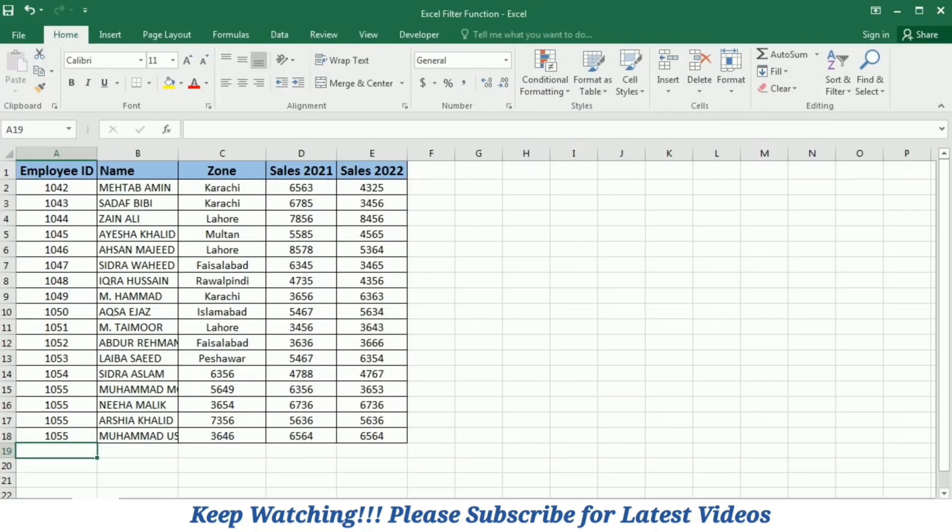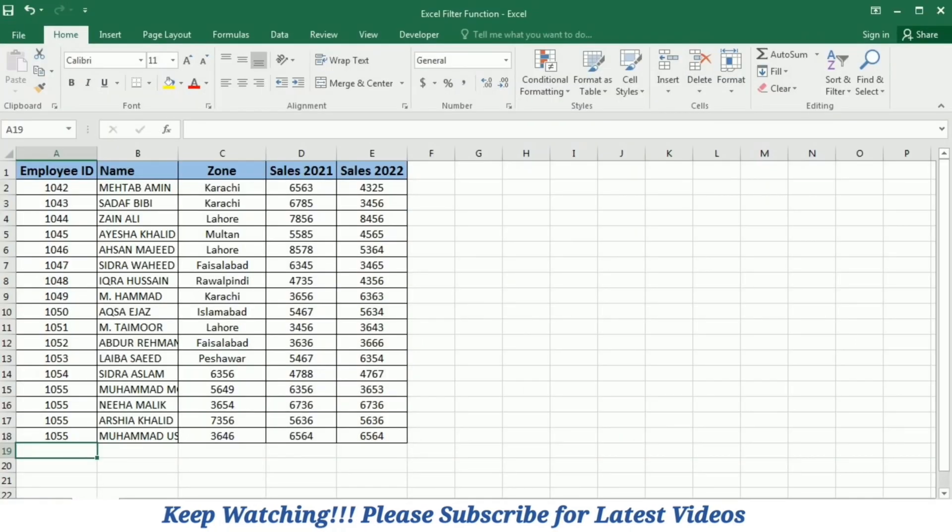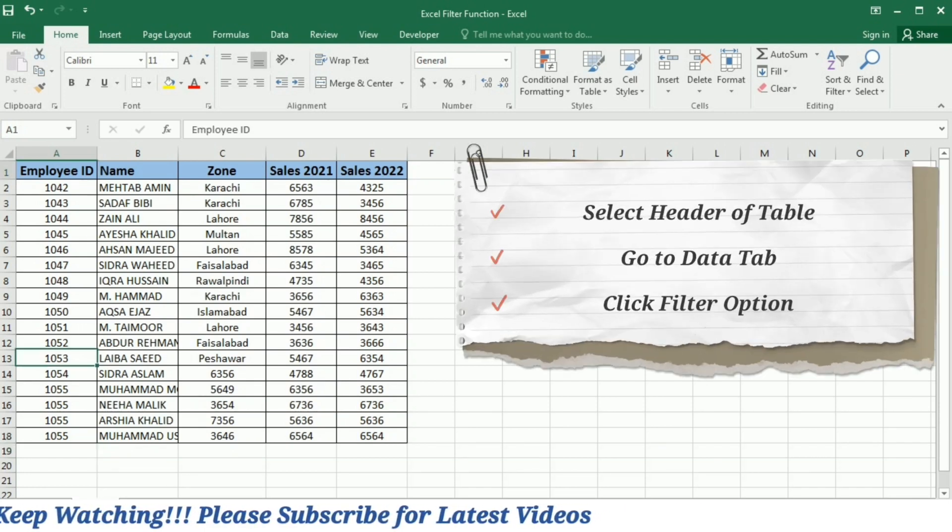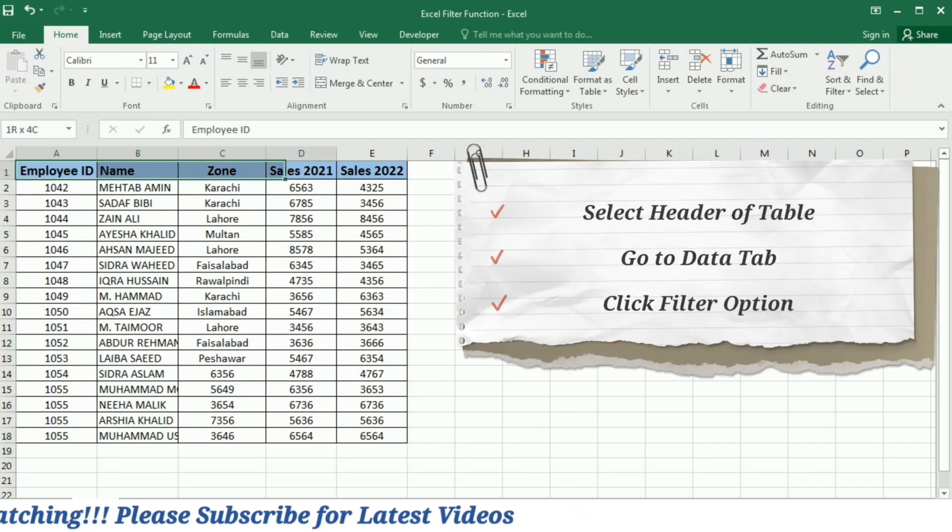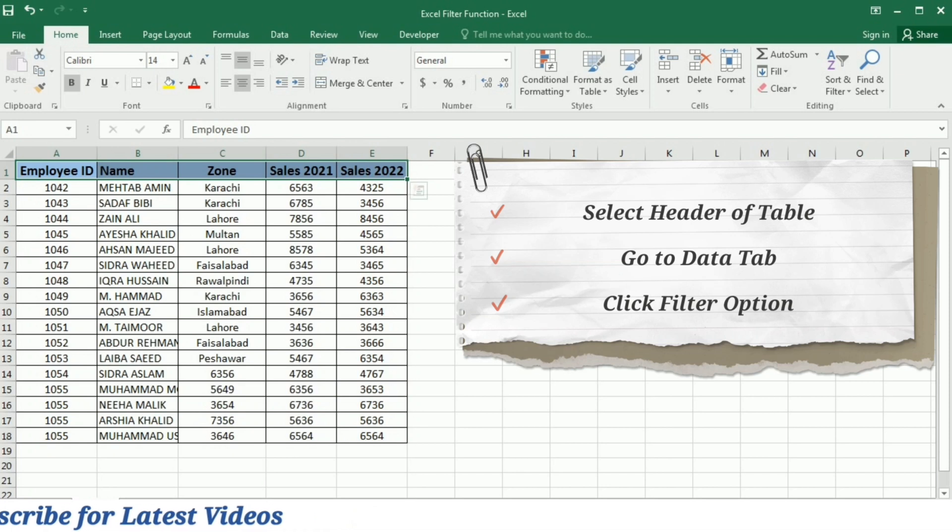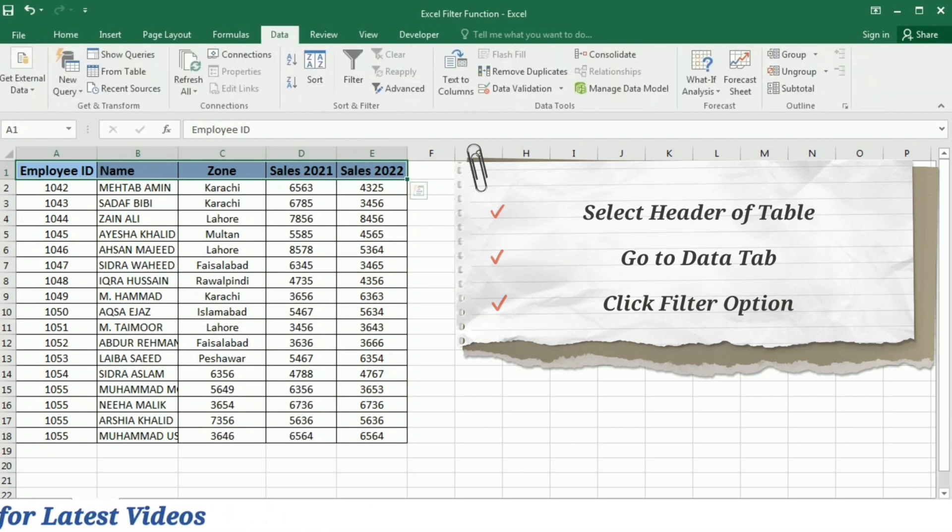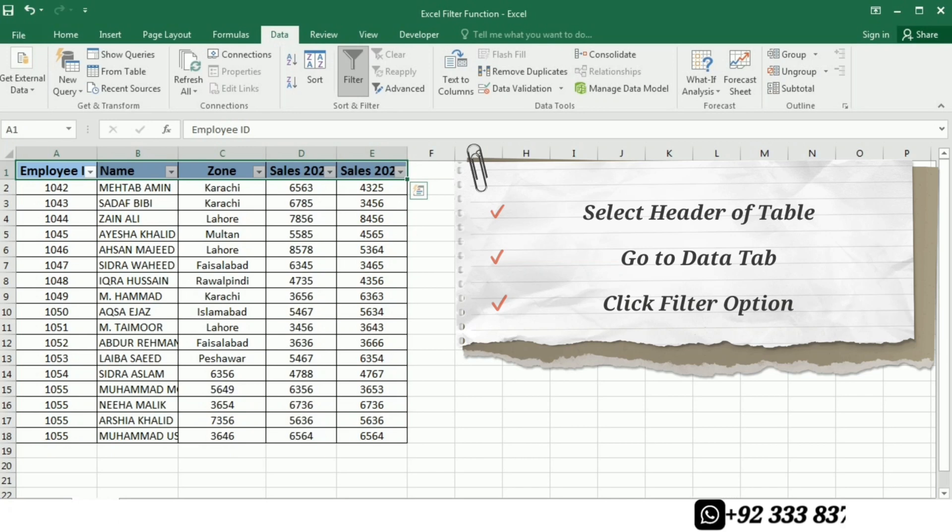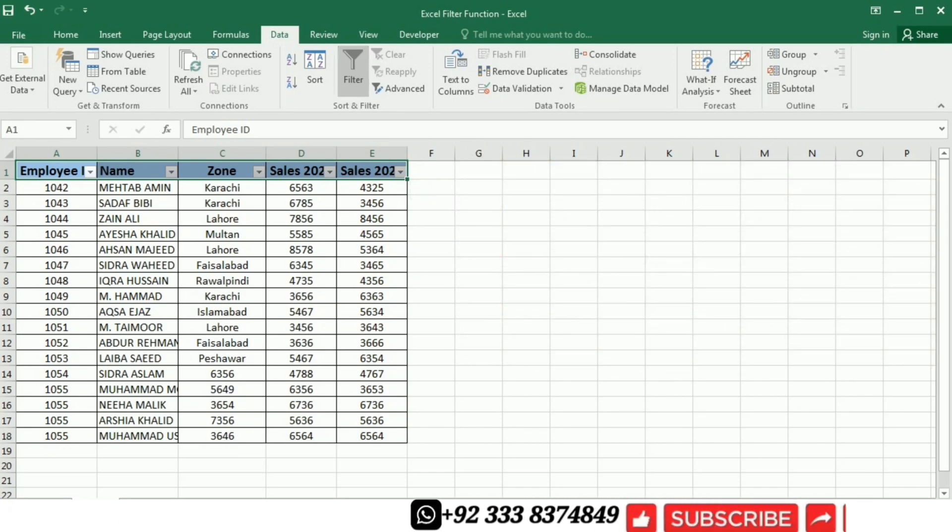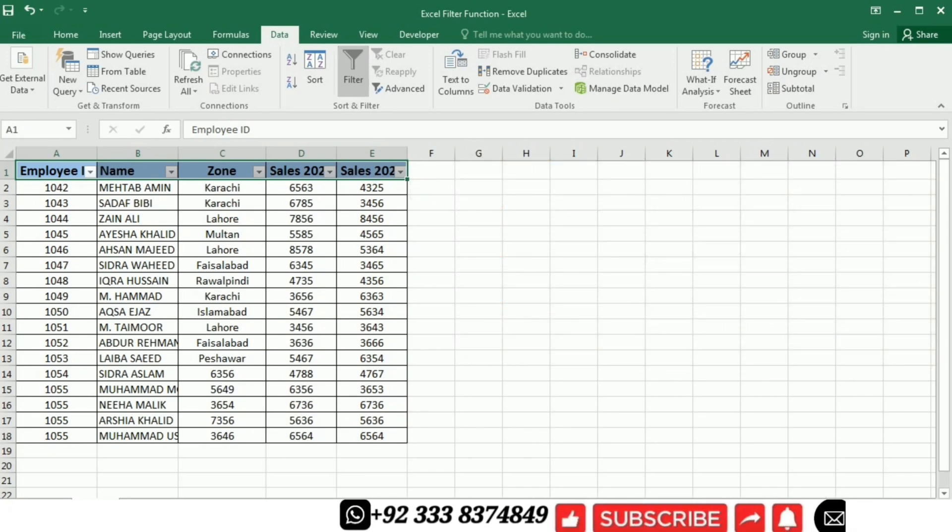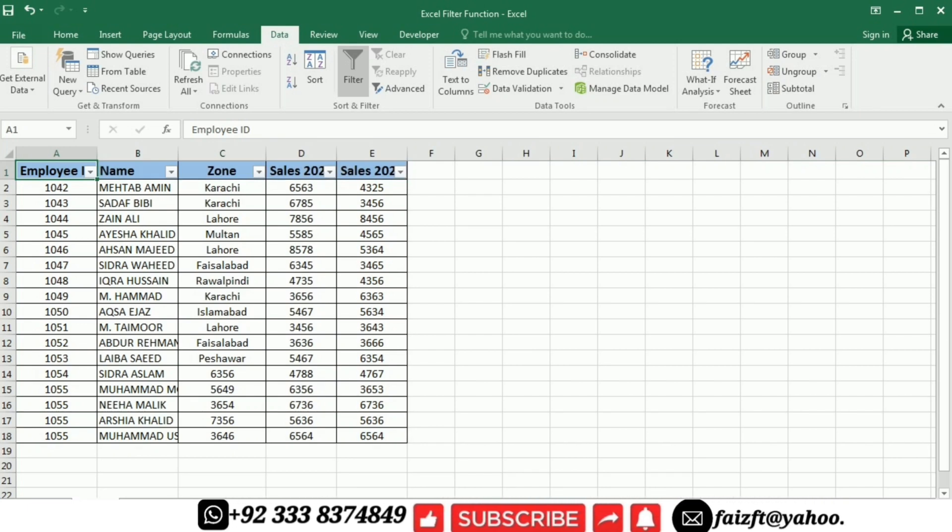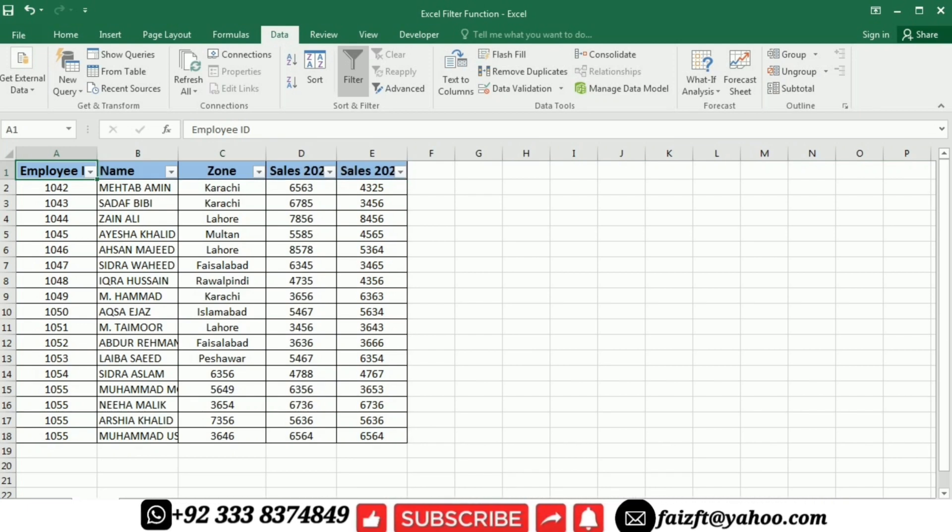Now to apply this filter option on this data, I will select the header of this table and then I will go to the data tab. Under the data tab, I have this filter option. So I will click this option and when I click this option, you can see that a down arrow symbol is enabled with all the column headers.